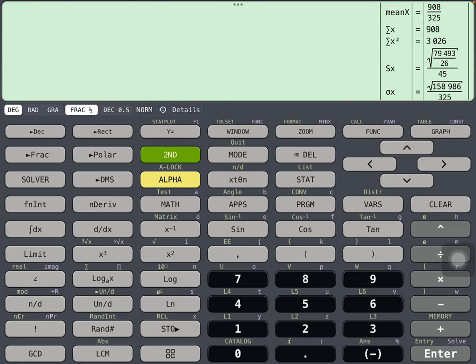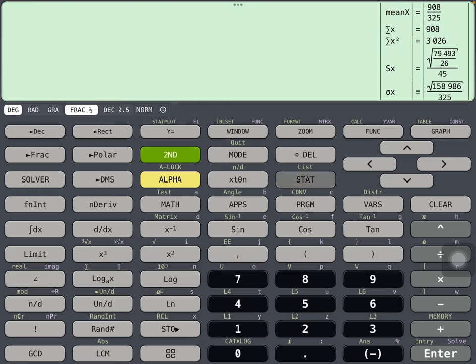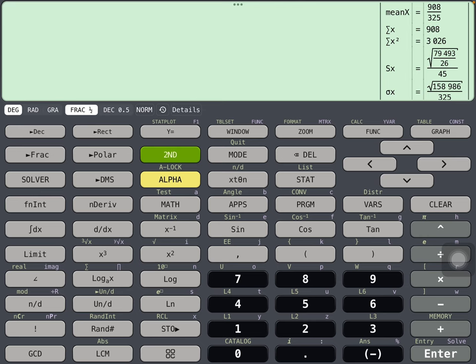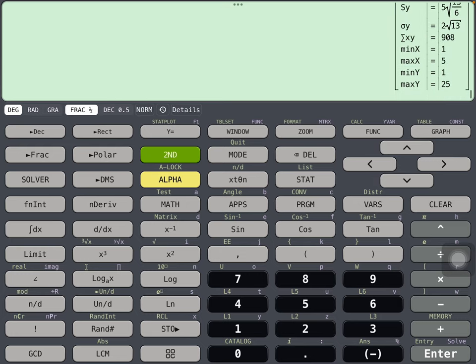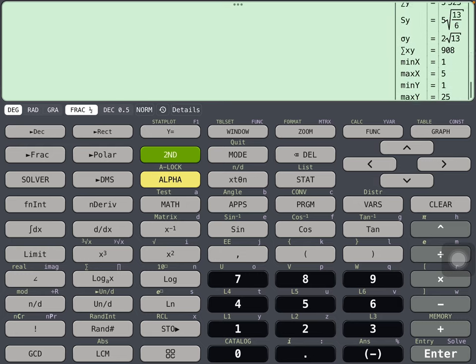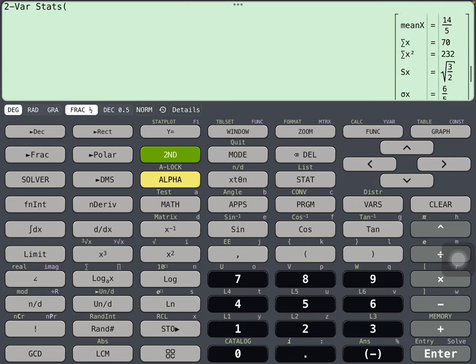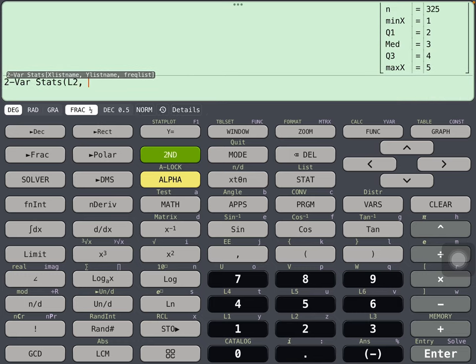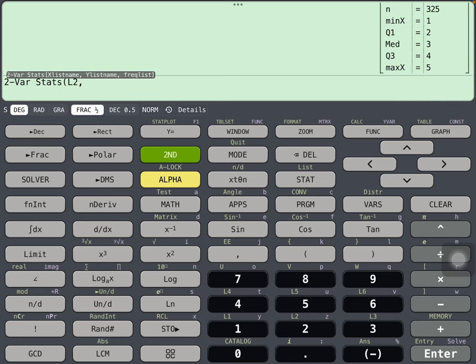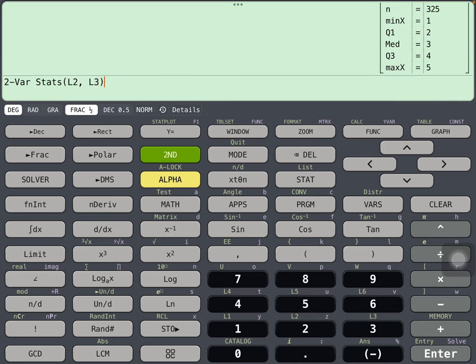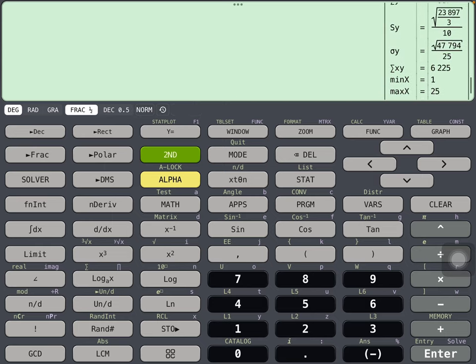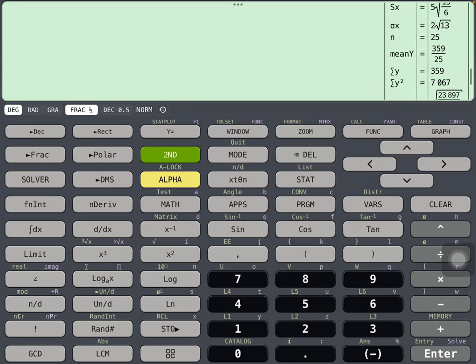And so let's exit out of there and then again go back to STAT, calculate some two-variable statistics this time. Two-variable statistics, and what we're interested in is list 2 and list 3, second 2, second 3, press enter.